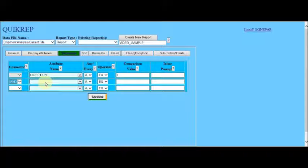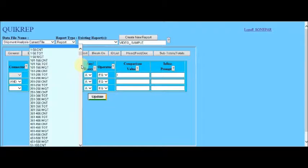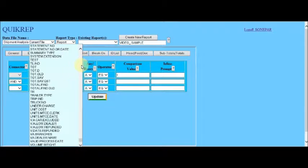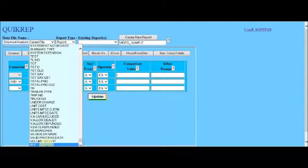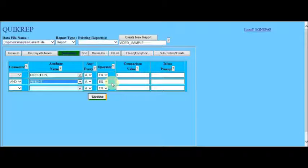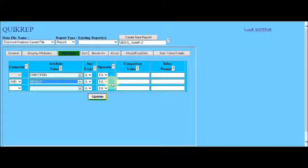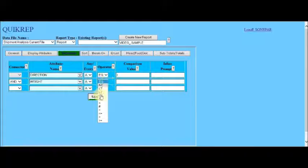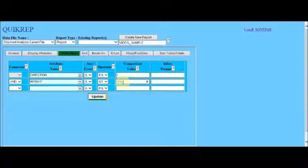And we find weight in the drop-down. Enter that and indicate that we want the weight in the operator to be greater than 200. So we select the GT greater than and enter the value 200 in the comparison value.